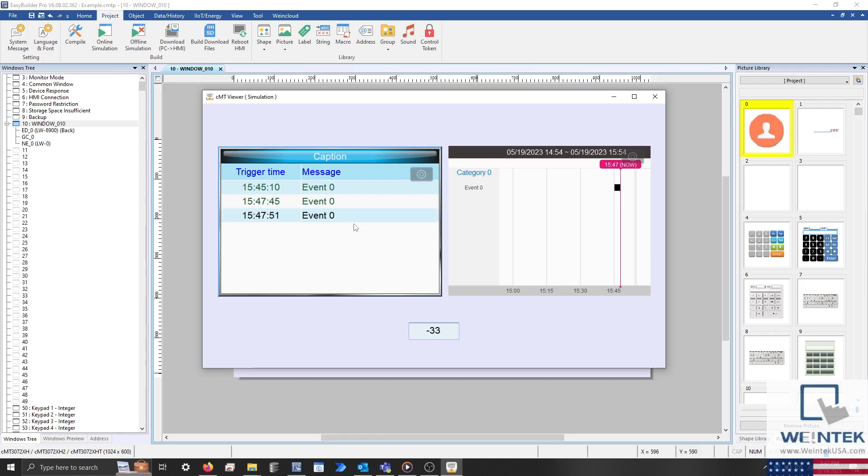And if I leave an alarm on for a significant duration, you'll begin to see a bar graph form in our event bar chart.